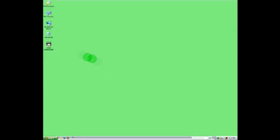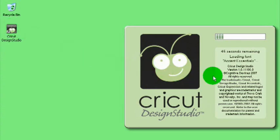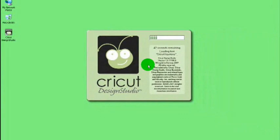To launch the Cricut Design Studio, double click on the Design Studio icon on your desktop or choose Design Studio from your programs list in the start menu. It takes a few seconds for your cartridge content to load, so in the meantime I'm going to tell you a few things about Design Studio and then some of the things it can do.